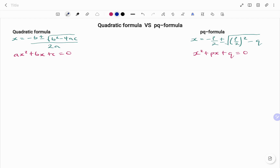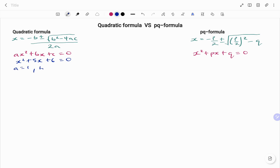On my left hand side, using the quadratic formula, if I have the quadratic equation x squared plus 5x plus 6 equals 0, my a equals 1, my b equals 5, and my c equals 6.